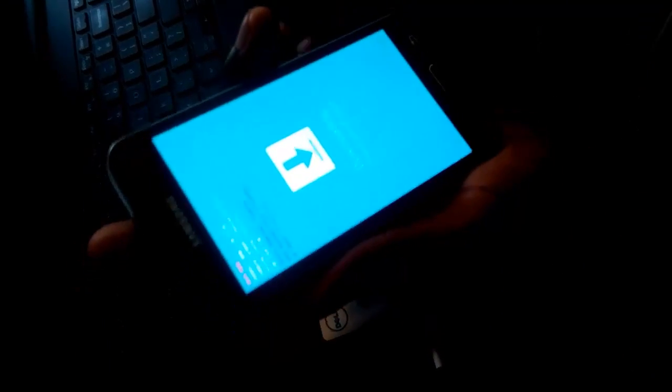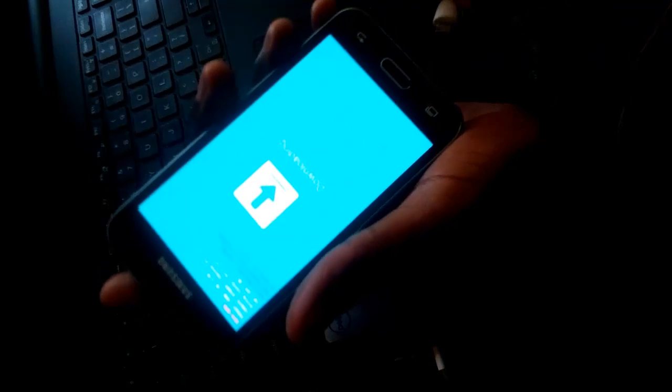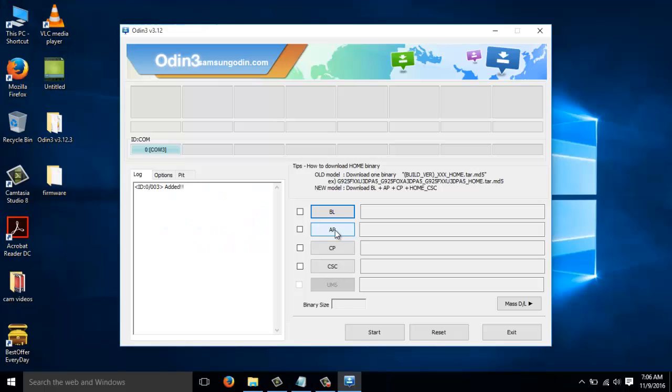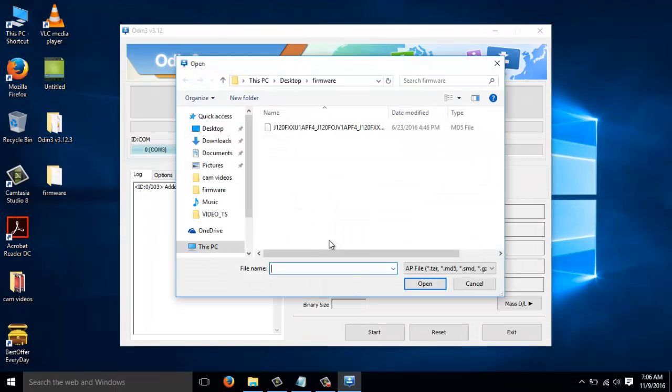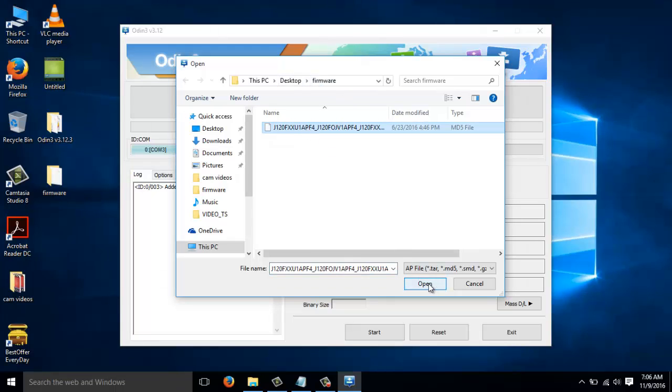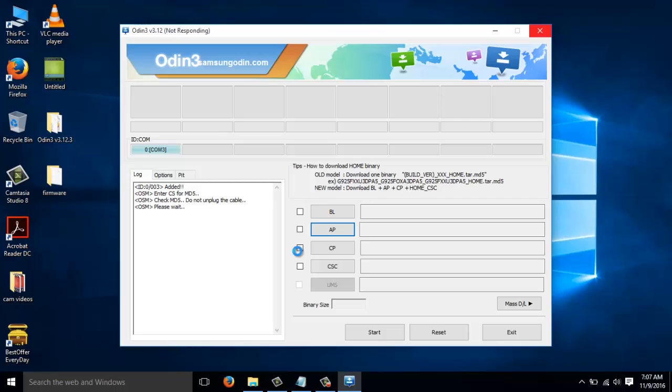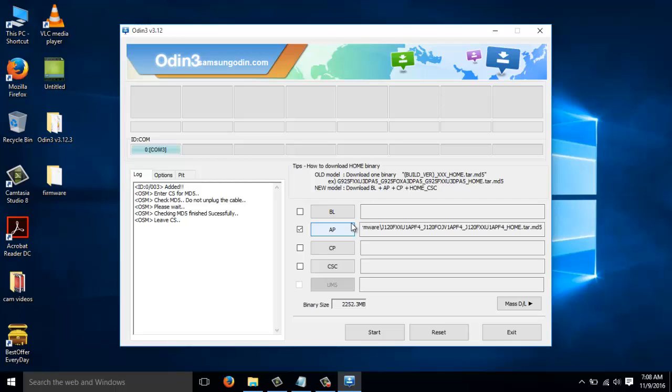After connecting the phone to Odin, the next thing we want to do is to load the firmware into Odin, we shall load it into AP. We navigate to where our firmware is installed. Open it. It takes some time, but you need to be patient. Anyway, what we need to do here is we need to wait up until this firmware has been loaded into Odin. You'll notice that the system is complaining that Odin is not responding. That's okay. You just need to be a little bit patient.